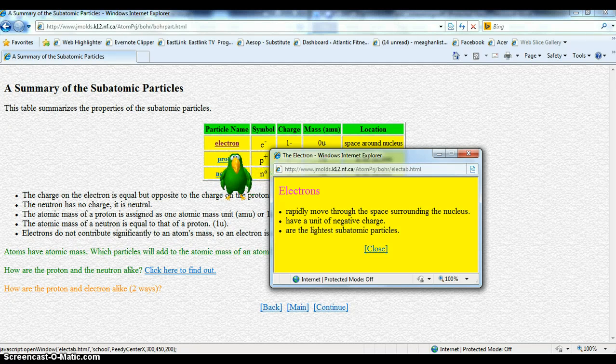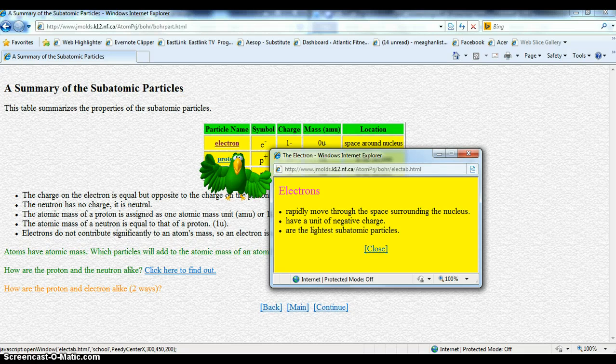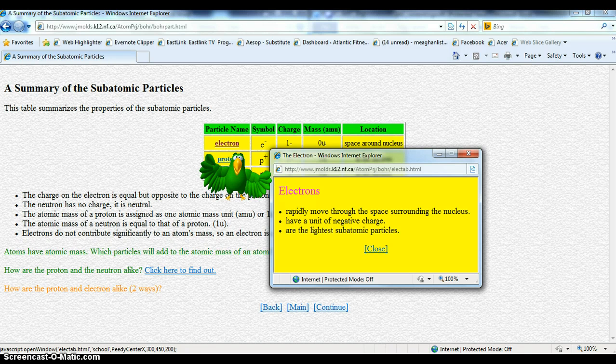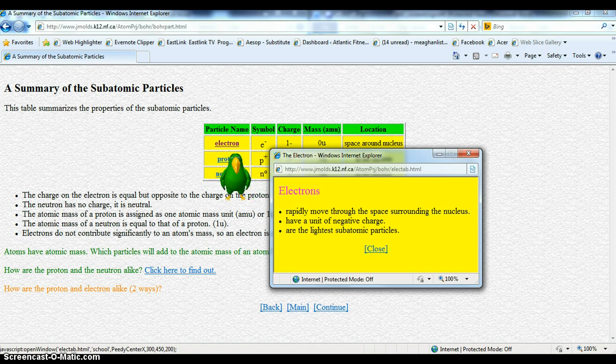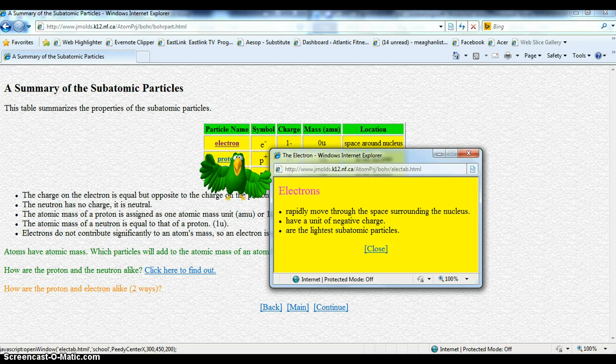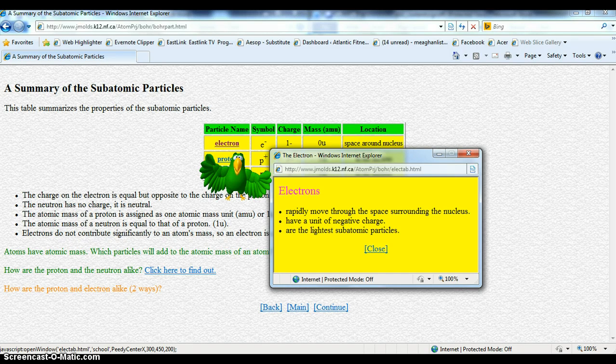Electrons. Electrons move so fast that they seem to be everywhere at once in the space surrounding the nucleus. Like the spinning blades on a fan, they are negatively charged, so the space around the nucleus seems to be negatively charged too.